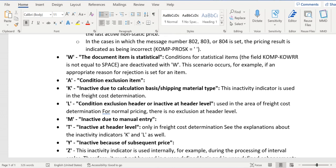And the important one is Y, inactive because of subsequent price. An order or invoice can determine only one active base price, KOAD ID equal to B. If the system identifies a second base price, then it will try to inactivate the first base price with the reason Y.